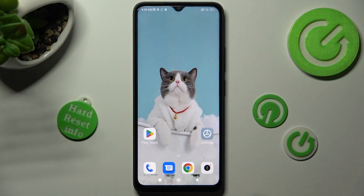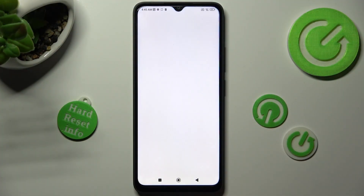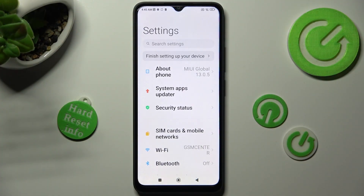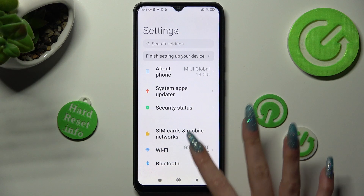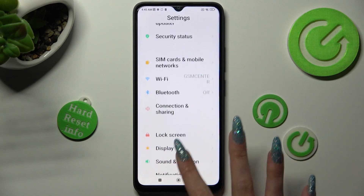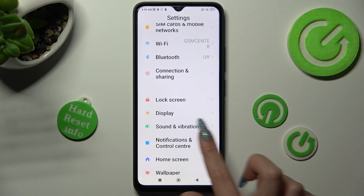First of all, go into settings and scroll down to access sound and vibration.